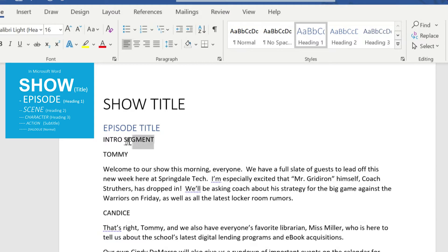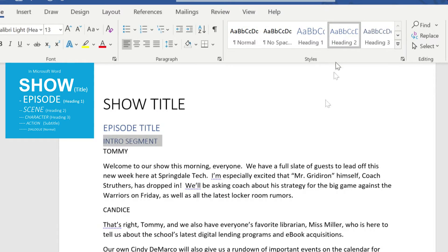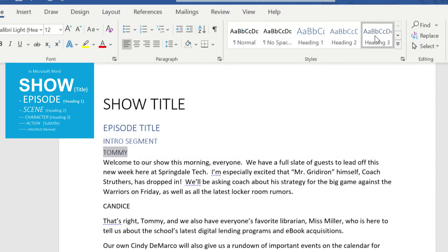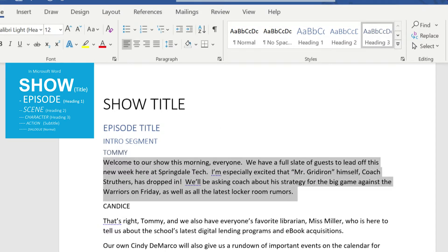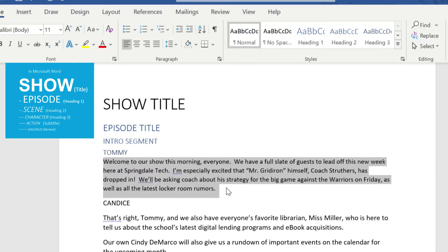Then we're going to go through and find our scene, and that's going to correspond to 'heading number two.' You'll see every time I do this it changes the script just a little bit as far as what it looks like. Now let's go through and find our characters. Here is Tommy — to designate that this name is a character, we need to choose 'heading three.' For the dialogue, this is the one we can leave normal. We don't have to do any styling to this — it literally says 'normal' over here at the top.